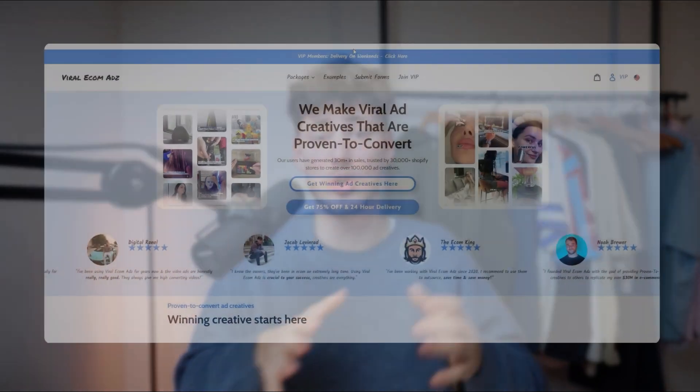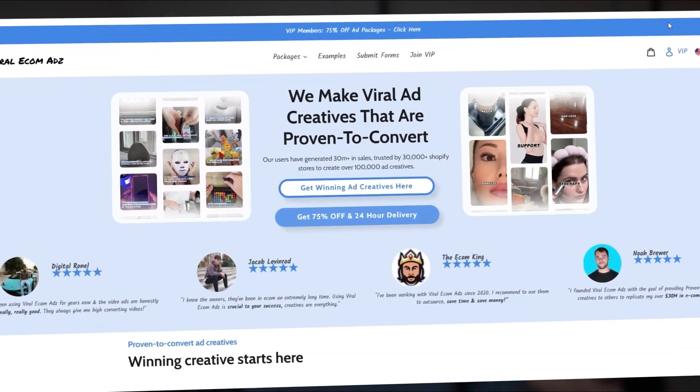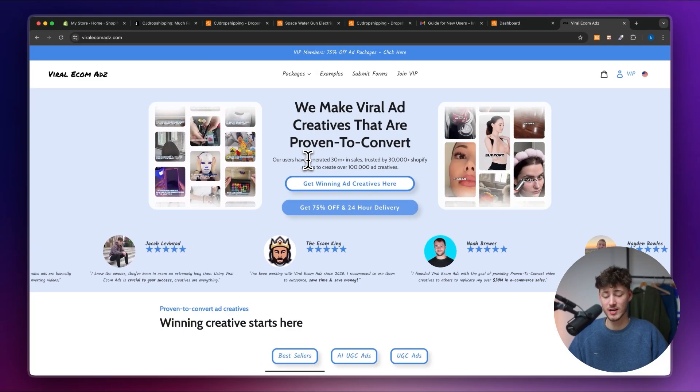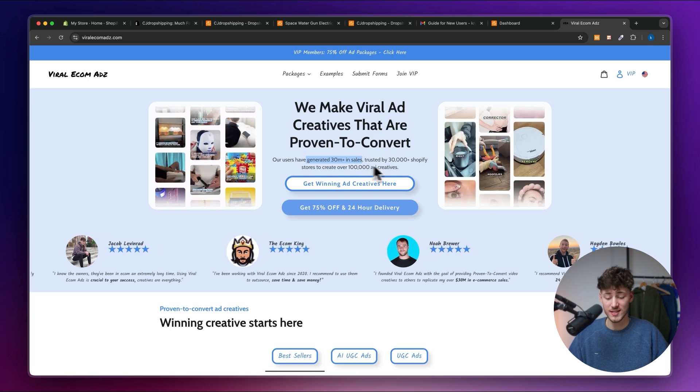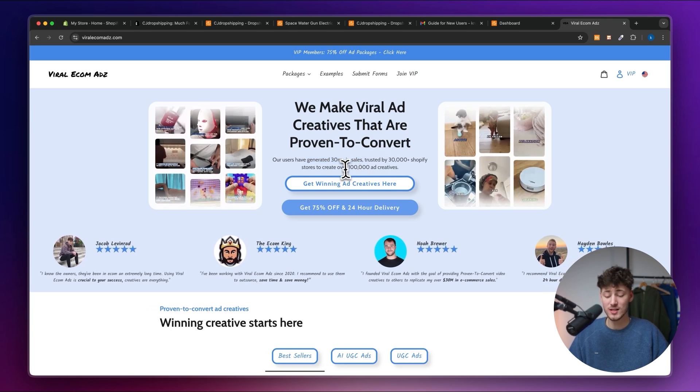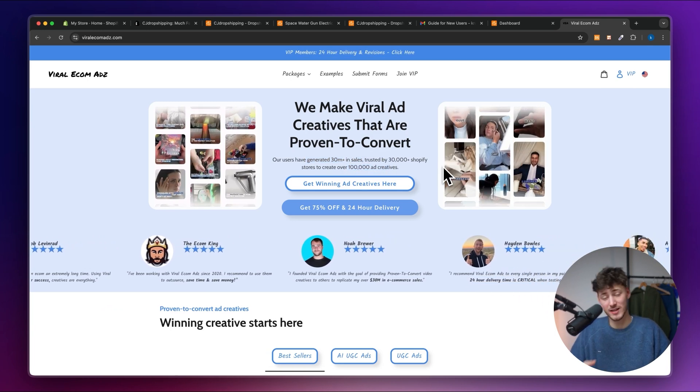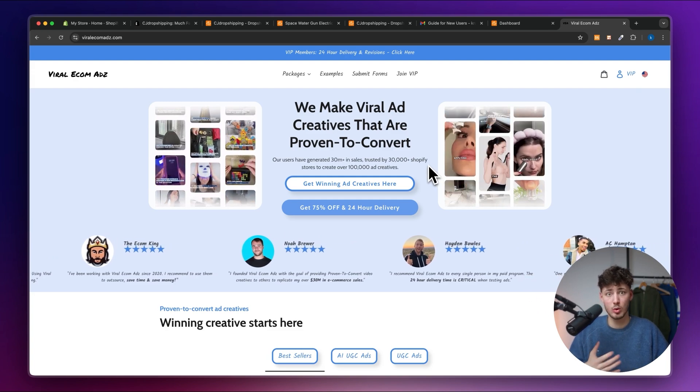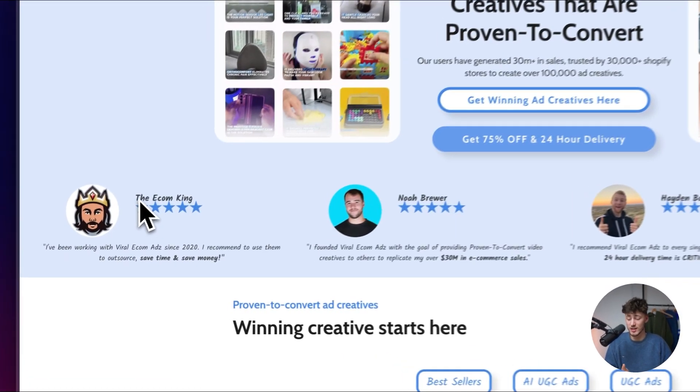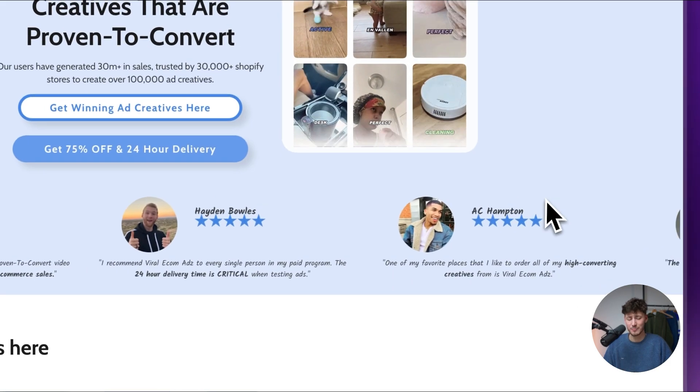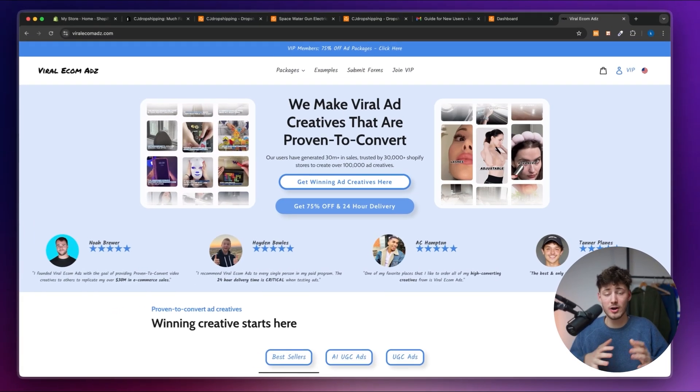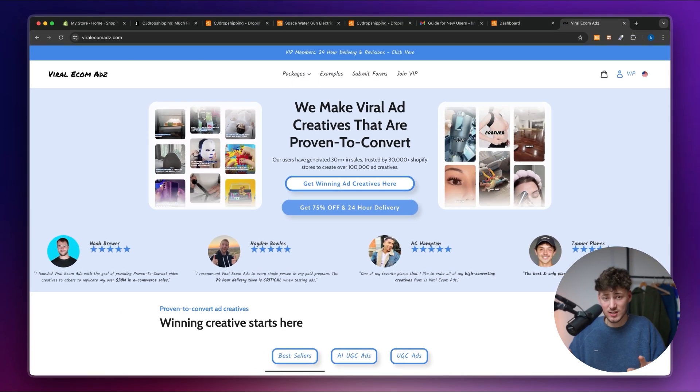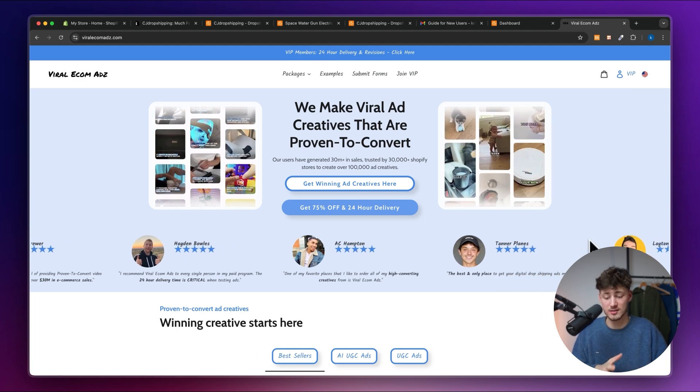Trust me, I've been there. And that's actually where the long term partner of this channel Viral Ecomads come into place. Now, Viral Ecomads is the leading dropshipping based video editing platform out there. Viral Ecomads actually already has generated over 30 million dollars in sales for the customers, whilst creating over 100,000 ad creatives. By doing so, they've also partnered up with quite a lot of big names in the industry like the Econ King, Hayden Bowles, AC Hampton and a lot of other great guys. Now, really, Viral Ecomads is by far the easiest way of testing out new products.